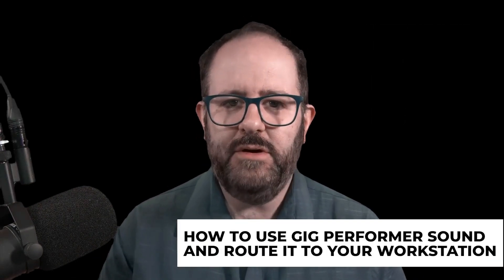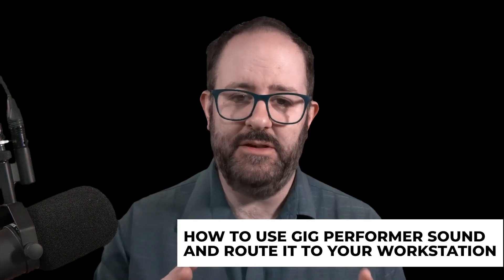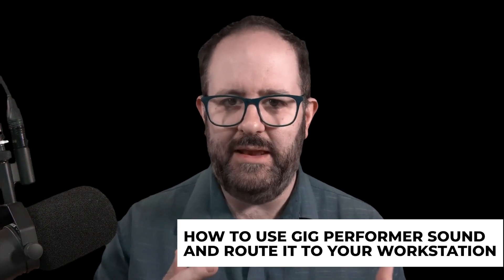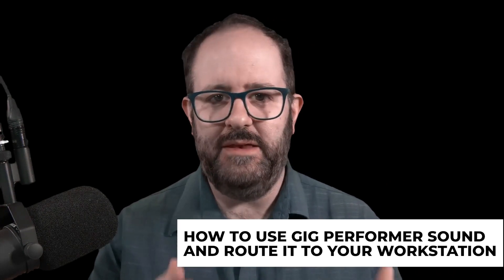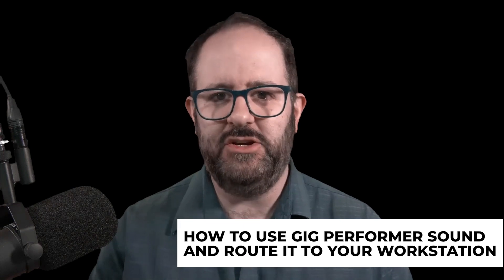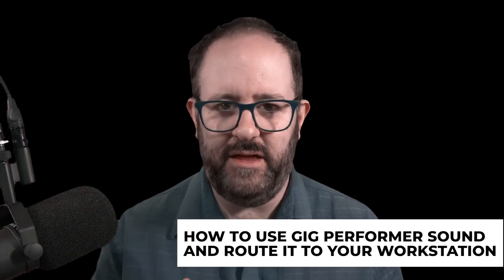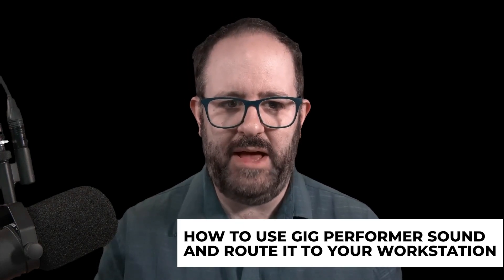So today I'm going to talk about how you can use Gig Performer sounds, patches and things you create in Gig Performer and route them into your favorite digital audio workstation directly without having to go outside the box. Now I've got a nice complex and cool orchestra sound here and if you like this sound, you want to learn how to design some more powerful sounds like this, be sure to check out our video on how to design sounds in Gig Performer 4.